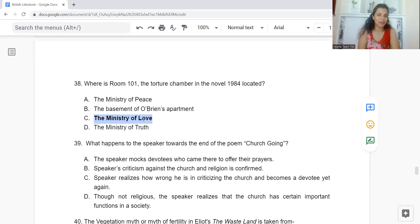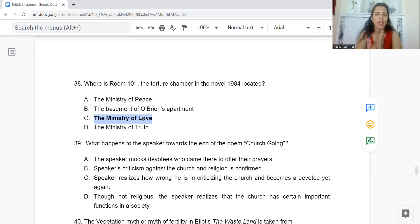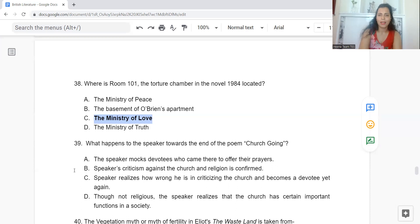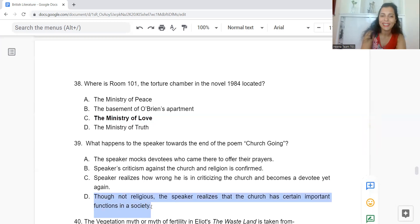Question 39: What happens to the speaker towards the end of the poem 'Church Going'? Option A: He mocks devotees. B: His criticism of church and religion is confirmed. C: He becomes a devotee again. Or D: Though not religious, he realizes the church has certain important functions in society. The answer is Option D.